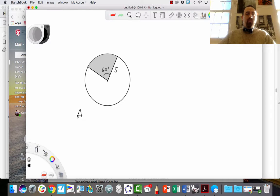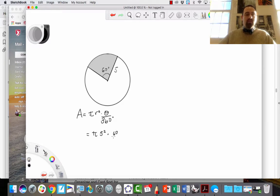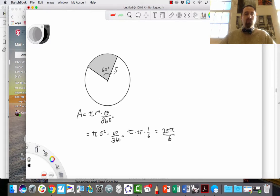To find the area of the sector, I'm going to take the area of the entire circle, πr², and take a fraction of that — the angle over the total, over 360. So let's plug in: π times 5 squared times 60/360. That gives π times 25 times 1/6, since 60/360 = 1/6. So I can write this as 25π/6. The sector is 1/6 of the total area, which is πr².